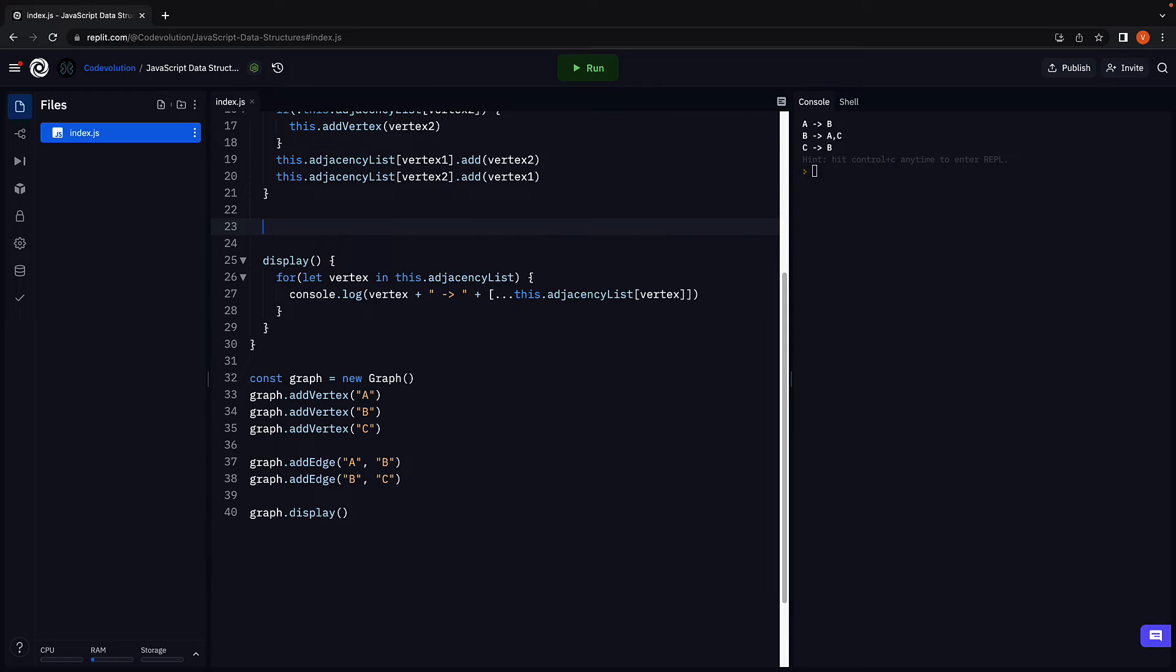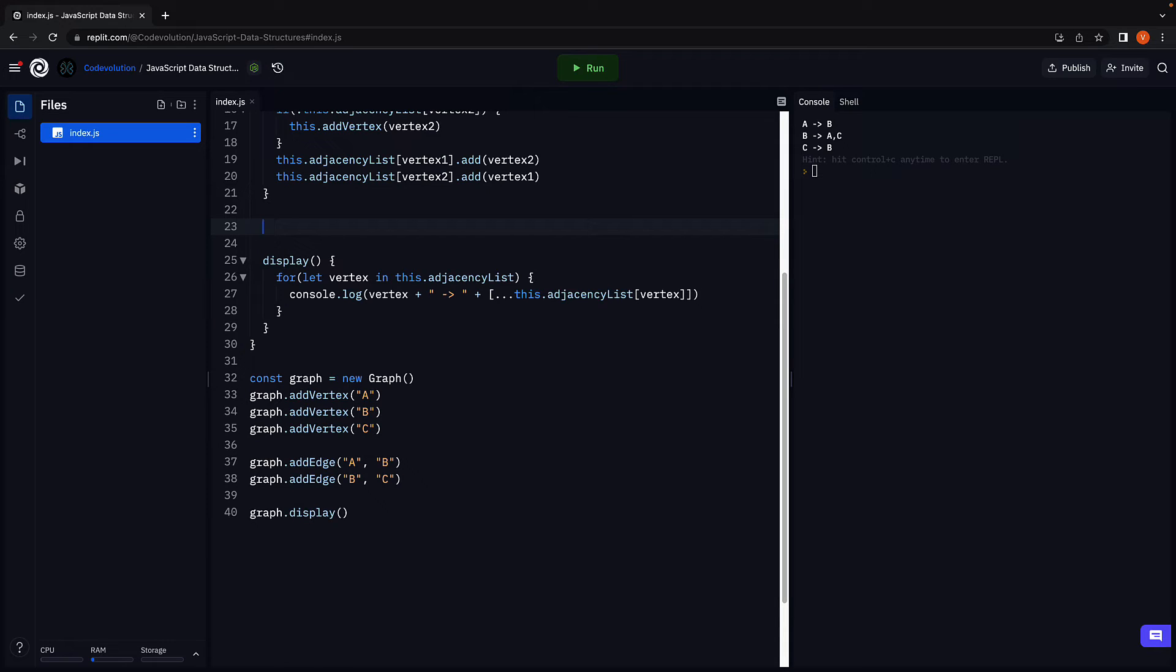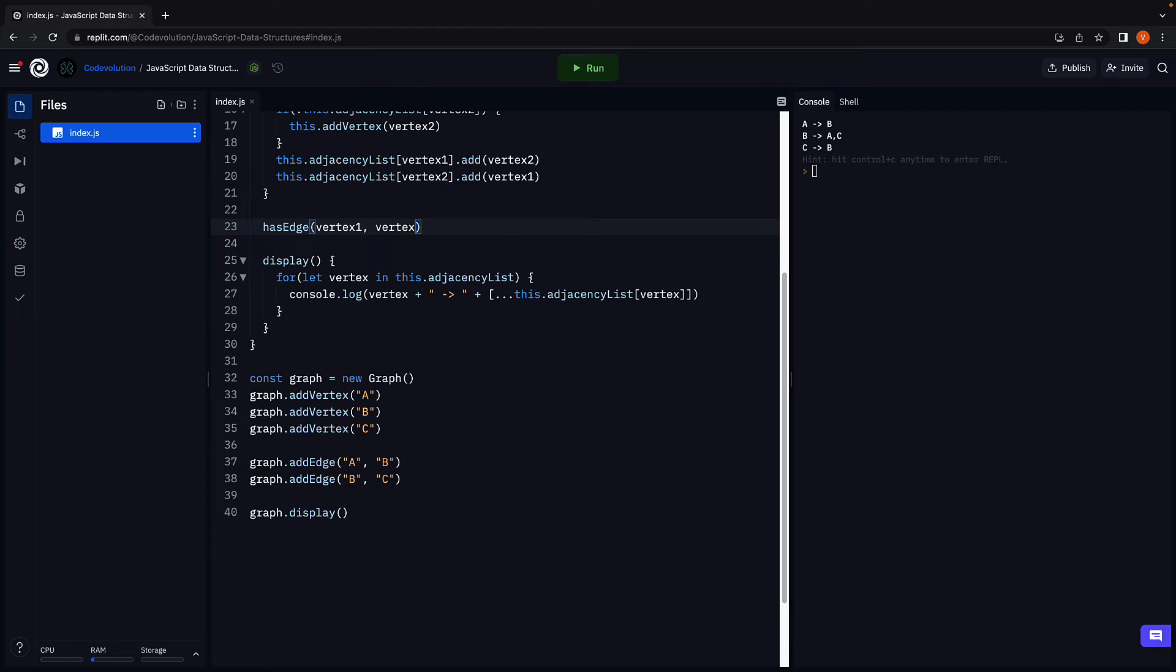Let's now proceed to implement another helper method to check if an edge exists between two given vertices. Let's call the method hasEdge. And this will accept two parameters, vertex 1 and vertex 2.